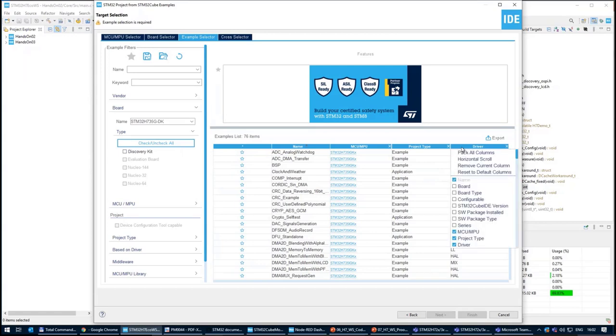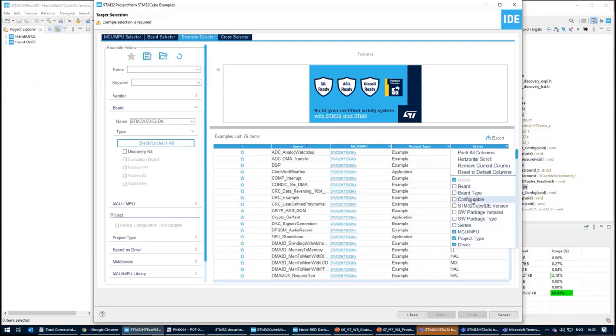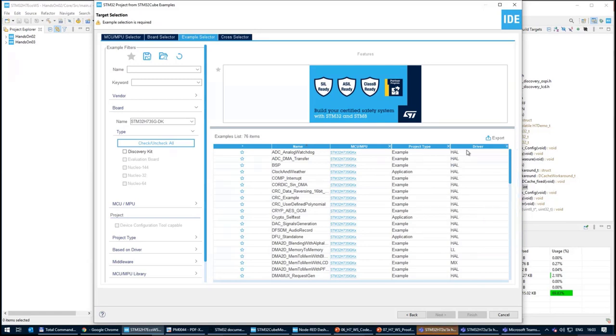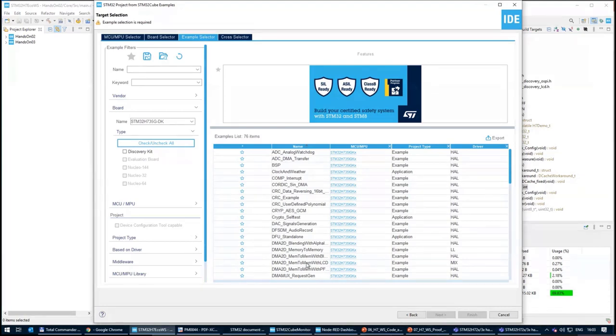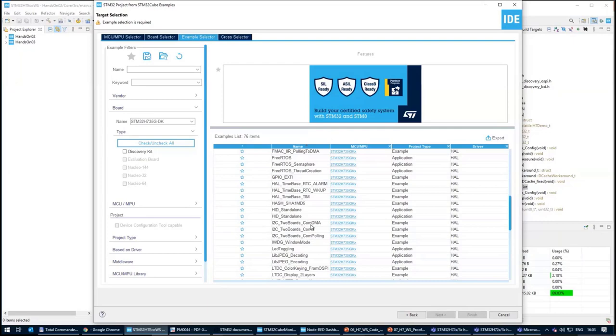And if this example is using the low level or the HAL driver. If you right click here on the column, you can select more filters which will be visible. I have here only the ones which are important for me, which means the driver, the type, and the device.